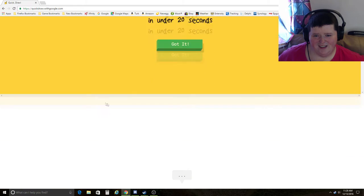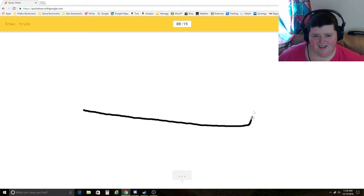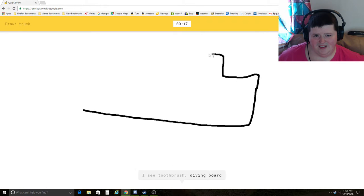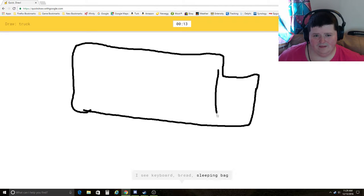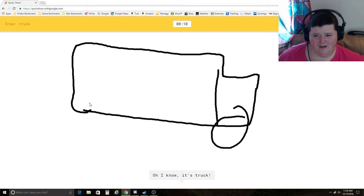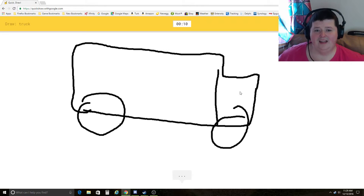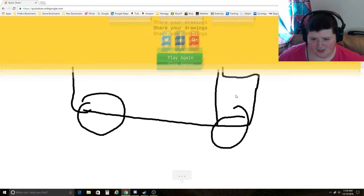Truck. I see toothbrush, diving board, cruise ship, keyboard, bread, sleeping bag, eraser, belt. Oh, I know. It's truck. Yay! Truck, truck, truck!